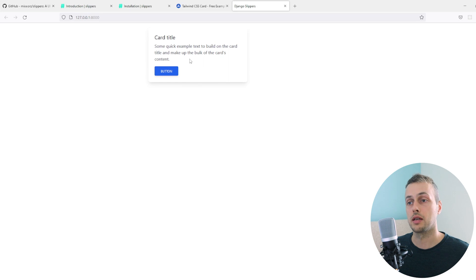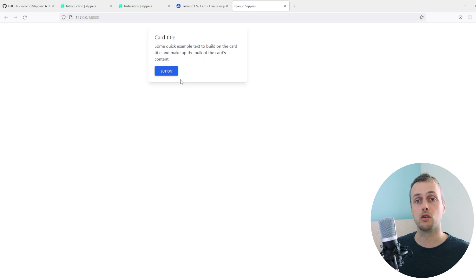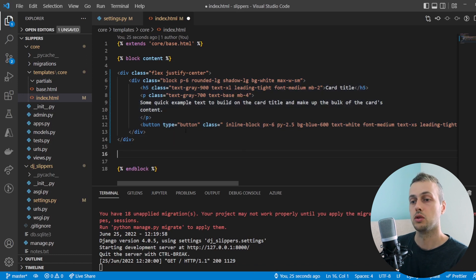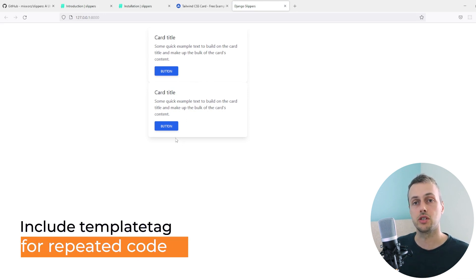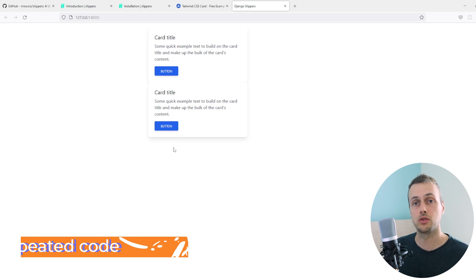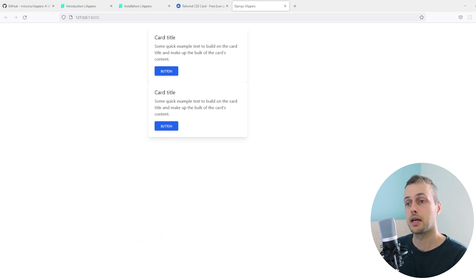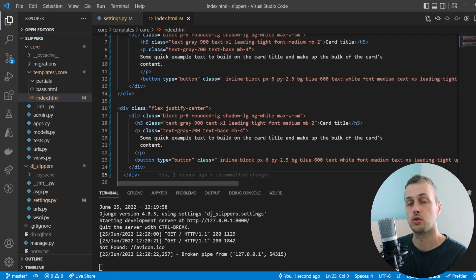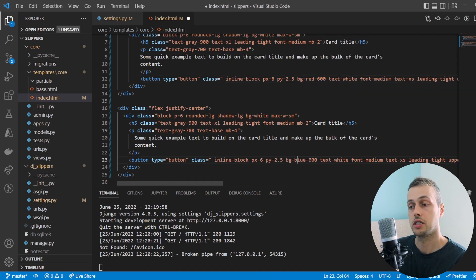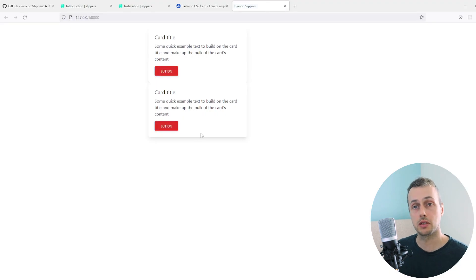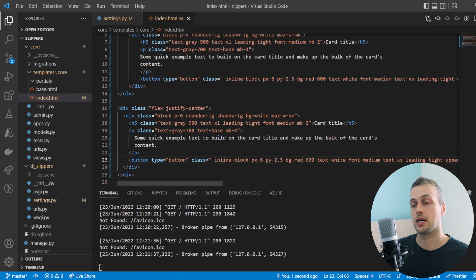Let's imagine we needed another card on this page, which is very common. We copy and paste it below the original so we now have two cards. This works, but it violates the DRY principle — don't repeat yourself. If we wanted to change the button color from blue to red, we'd have to find every occurrence of that Tailwind class and change them all, which is not ideal.